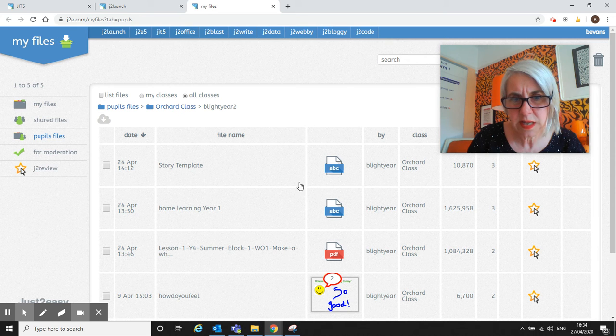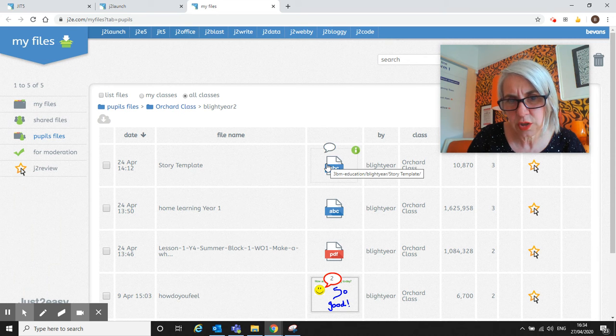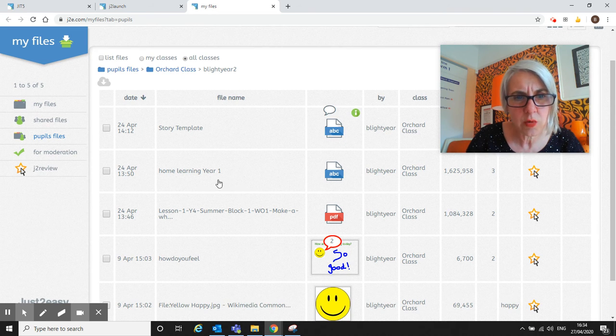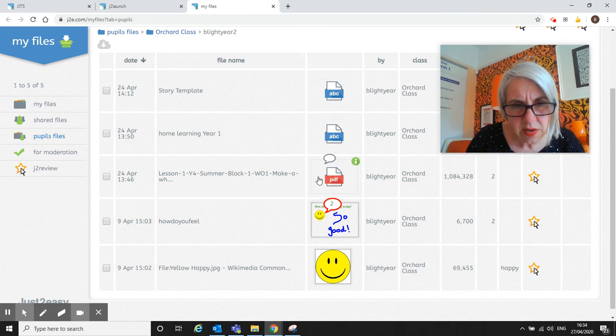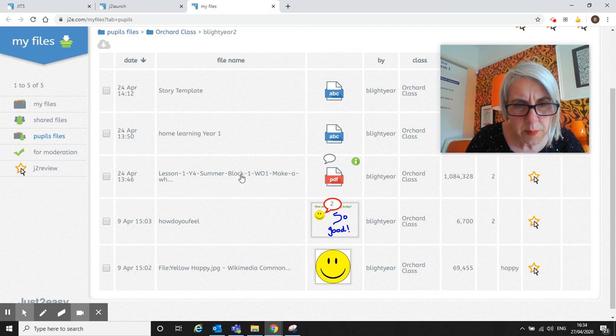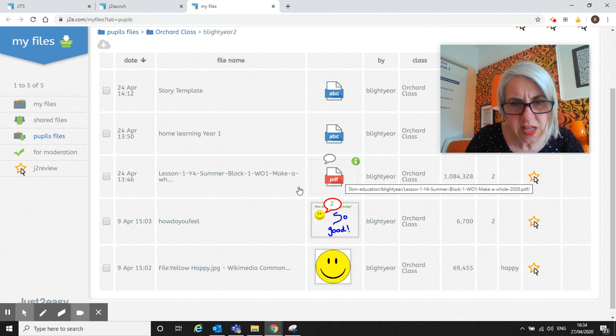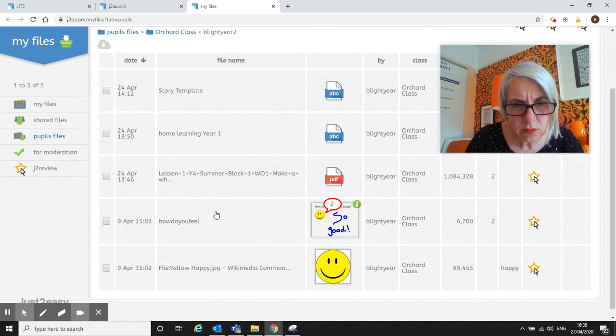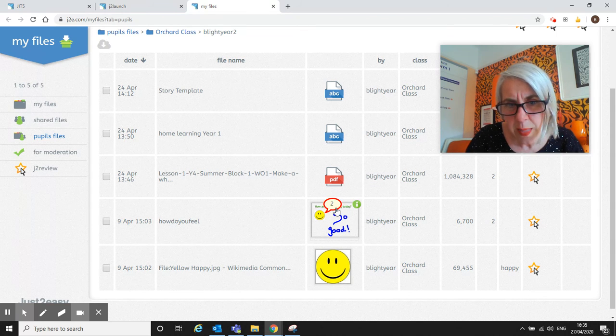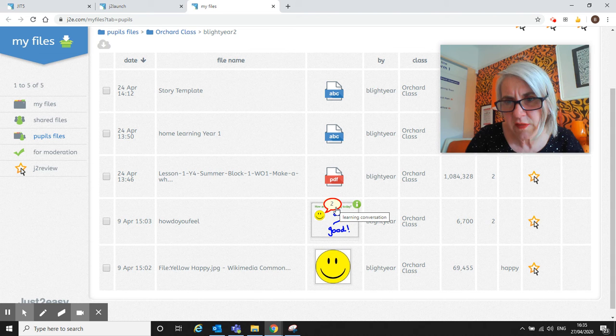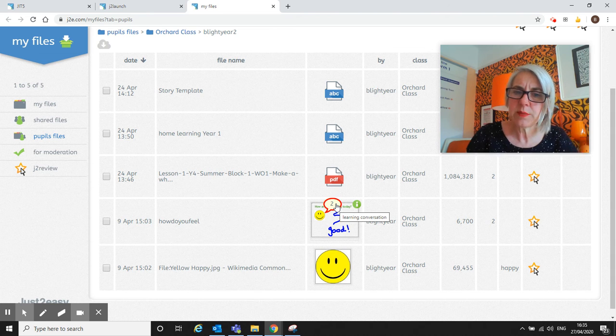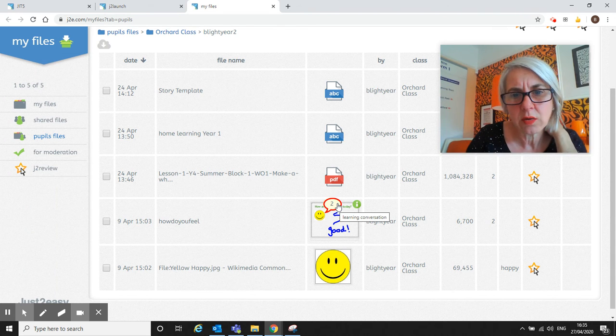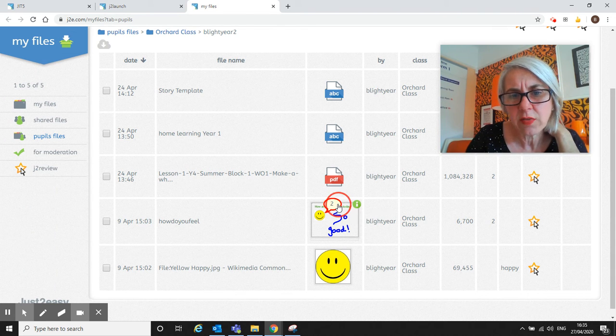He's done a story template in J2 Office, he's done a home learning diary, we've uploaded a PDF in there, he's done a little 'How Do You Feel' chart. And that's where the learning conversation is. Can you see that number two there? That means there are two little comments going on, and if I click on that...